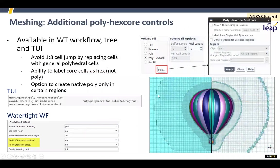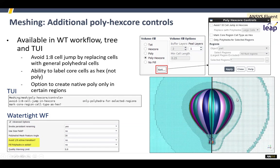Regarding the hex core, you can see that previously there's quite a large change in volume between cells. Here you can introduce a polyhedral transition, designed so that you get a nice smooth stepping of cell sizes. It's going to take a little longer to generate, but it gives you a much smoother mesh.